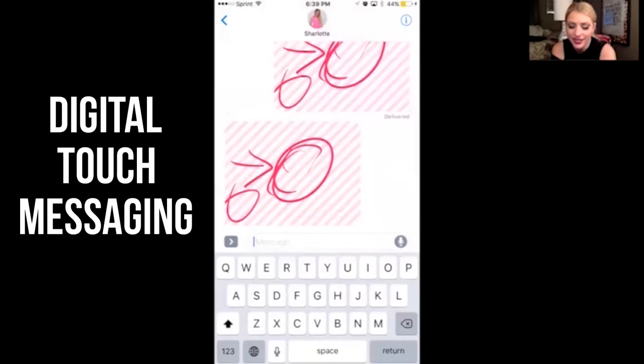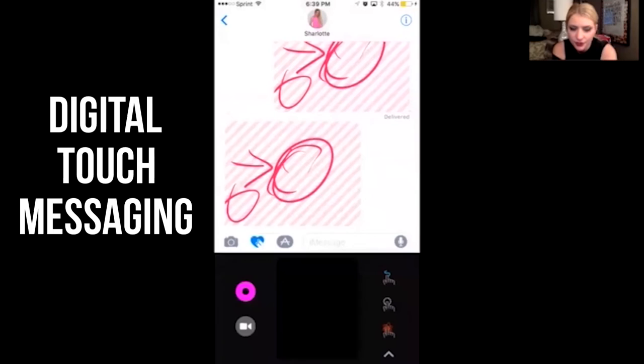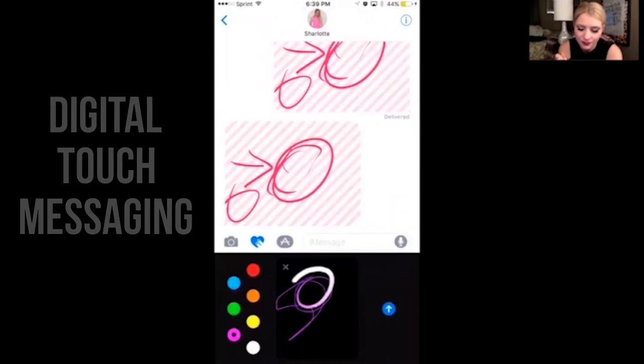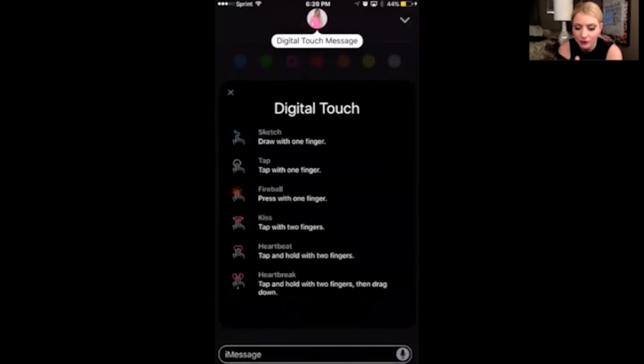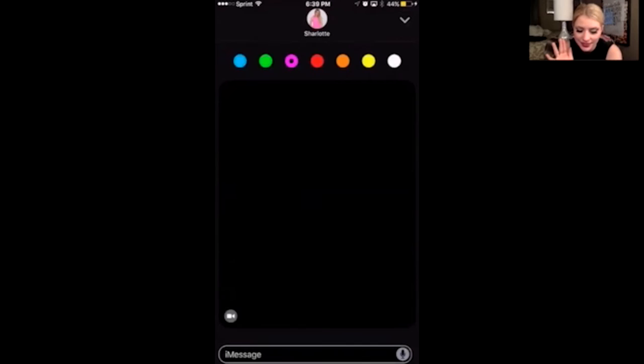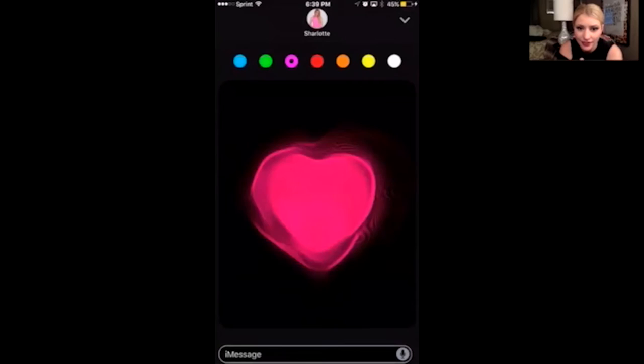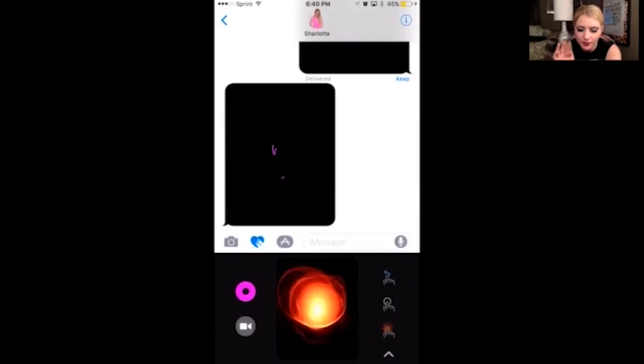Digital Touch text — if you click on that arrow and click on the heart with two fingers, you'll notice you get this black canvas. You can draw on it and send those drawings. You can also tap with one finger, press with one finger, or tap with two fingers. So like, I can send a kiss. I can click and hold down and it's going to create a heart, and then I can break the heart. Press and hold down and it's going to create a fireball.